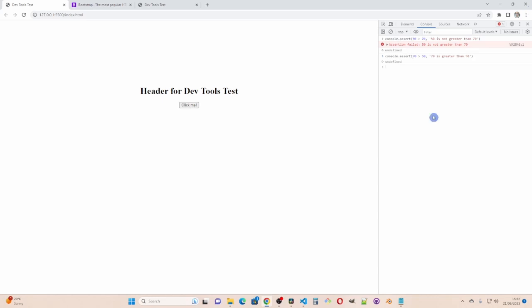In the first part of this tutorial on dev tools I've shown you how to use the elements tab to view and change the elements and styles. I went on to show you how to use console. There are lots of options in dev tools. I'm just going through the ones that I think are most useful.